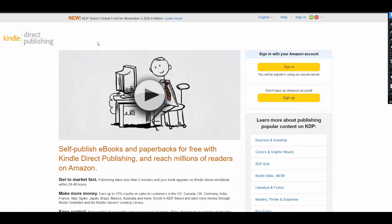KDP gives you a really great opportunity to publish your books on Amazon, and to be honest, it's quite easy. You can earn a lot of money by publishing your books on this platform.